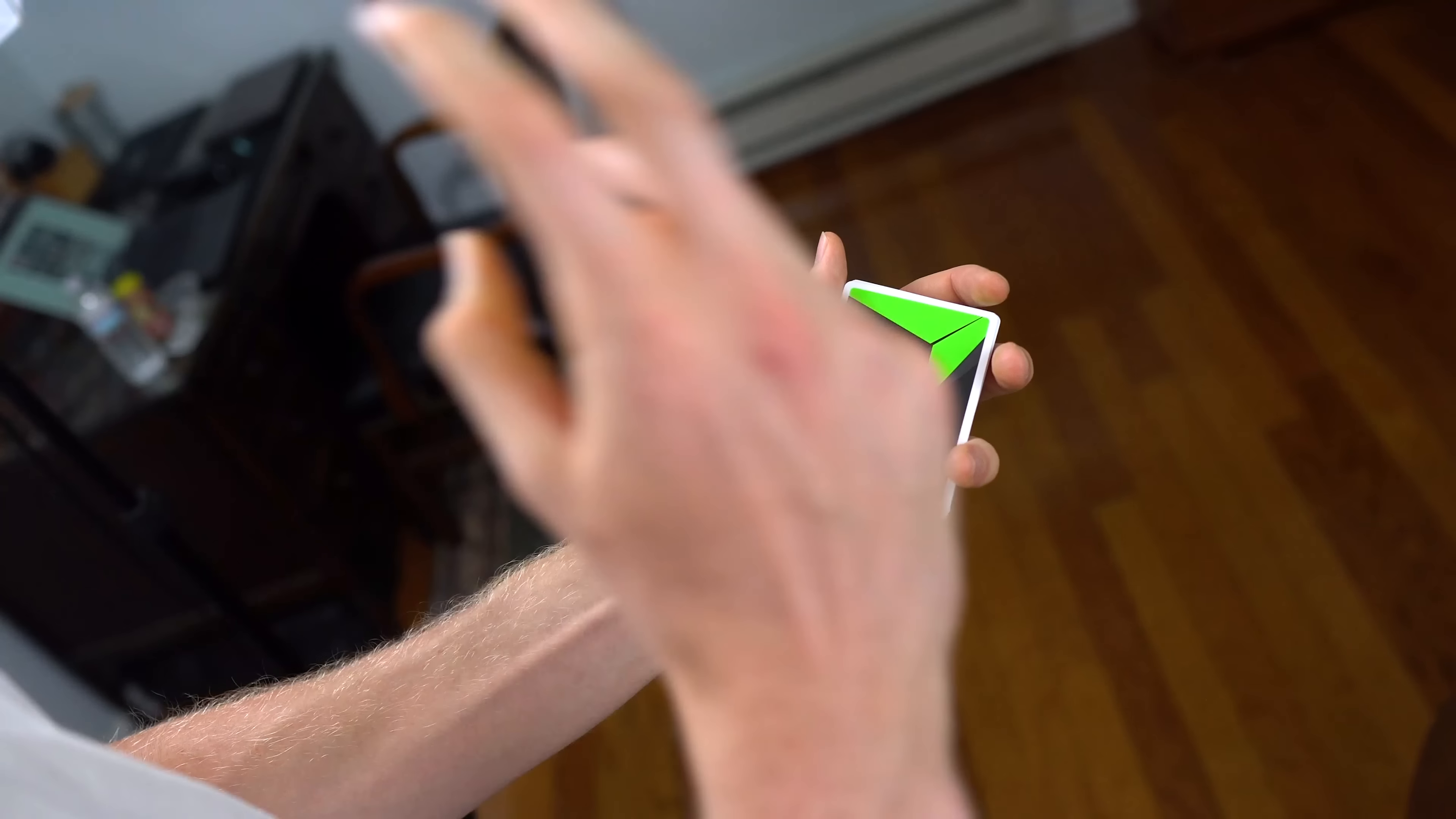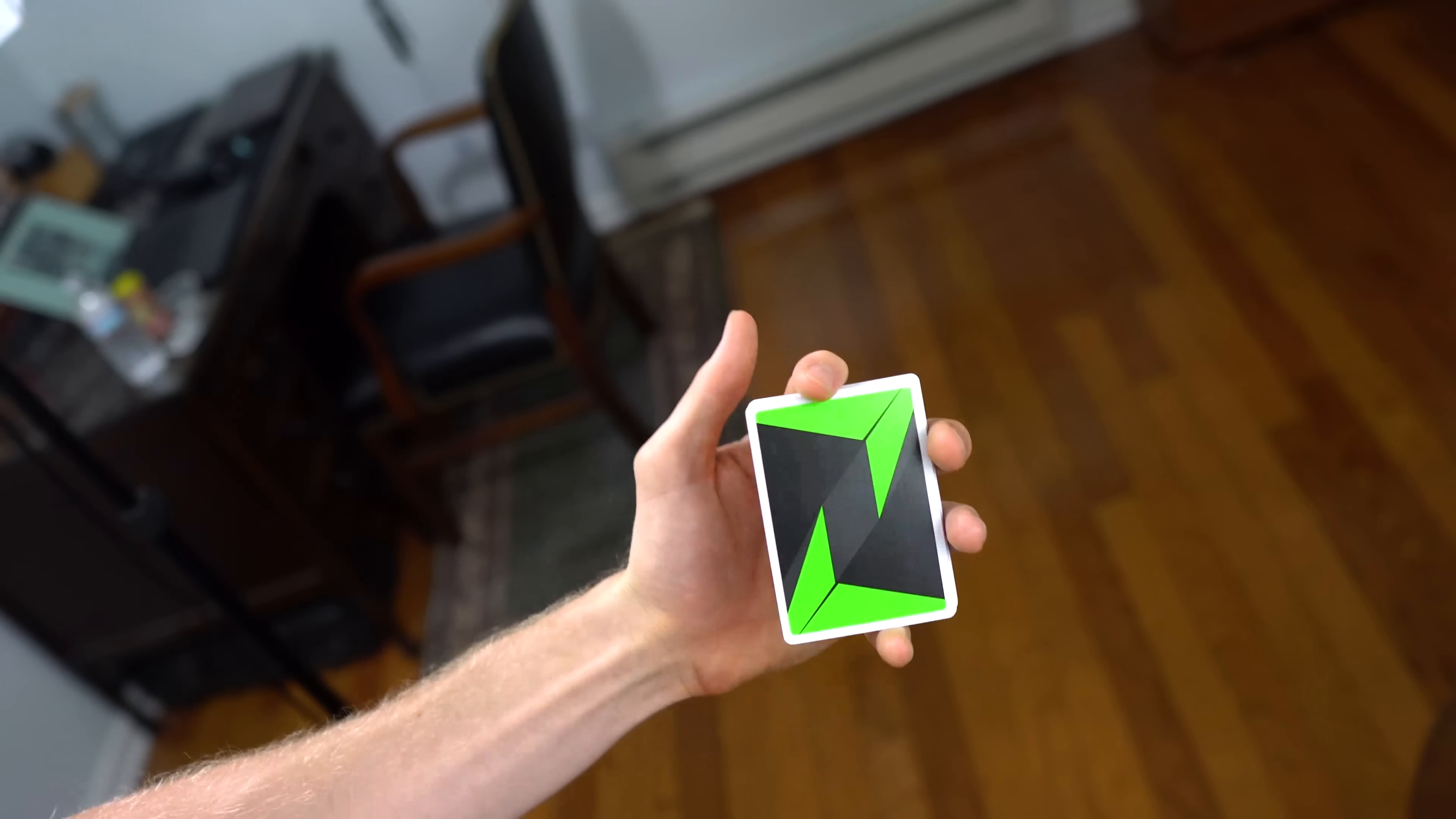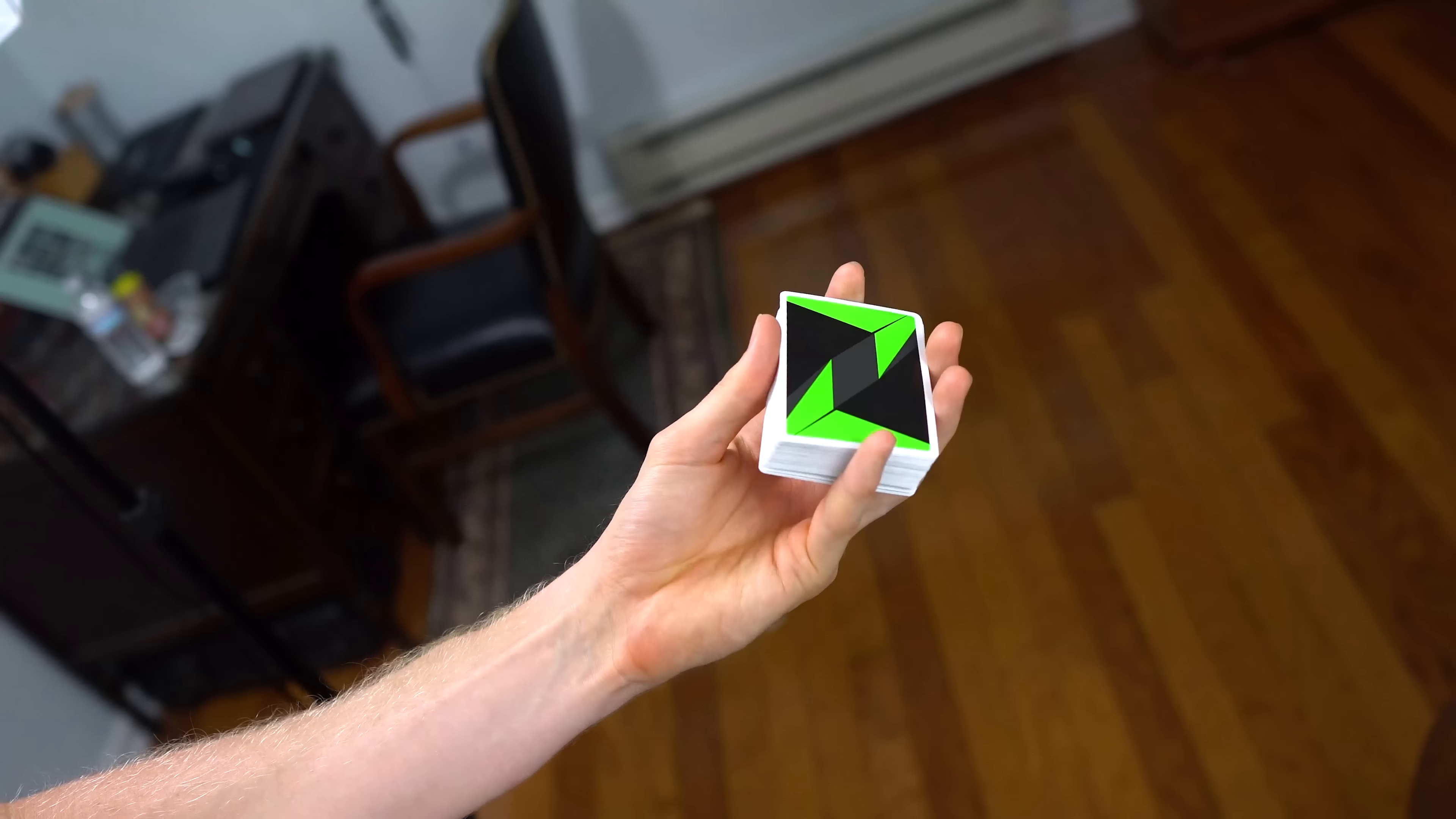Okay, so now that you know the basics of the revolution cut, here are two things I want you to keep in mind while troubleshooting this move. One is the position that the deck is being held in your hand. It's not necessarily going to be a textbook grip like this, right?